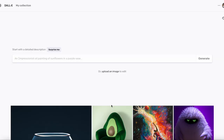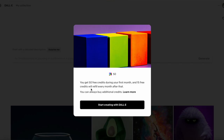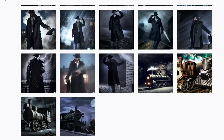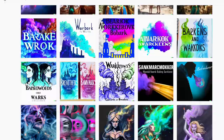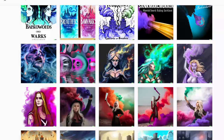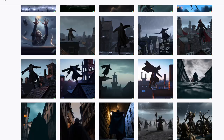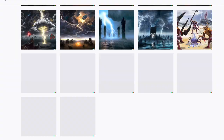DALL-E is the first one that I used and it's acknowledged as the precursor of this movement. You can have free access to the beta but you have limited credits, and afterwards if you like it you need to pay for more credits. The interface is really clean, everything gets saved, and it's very straightforward to start playing around, creating variations, and there are amazing things in there.